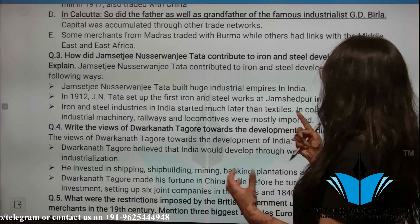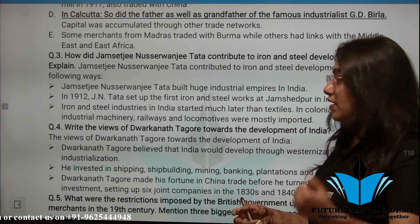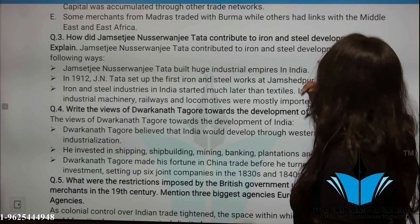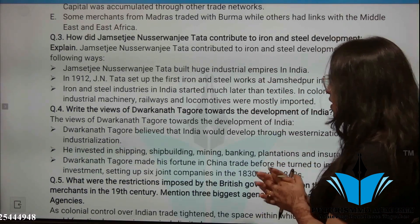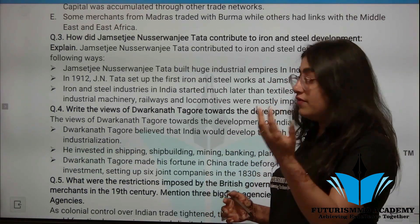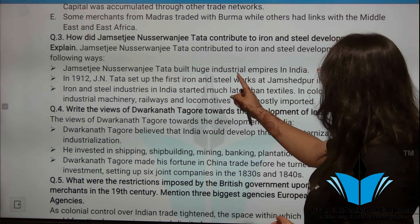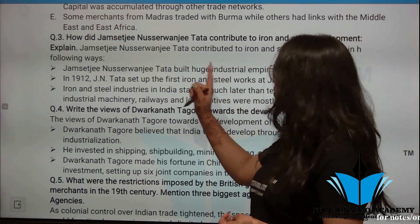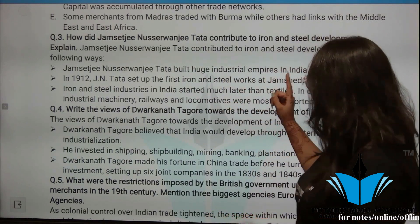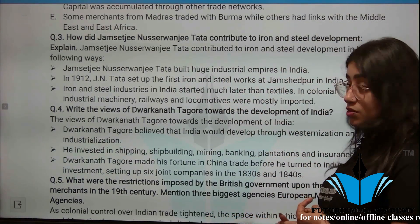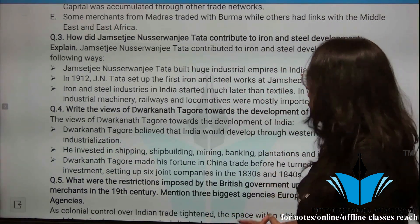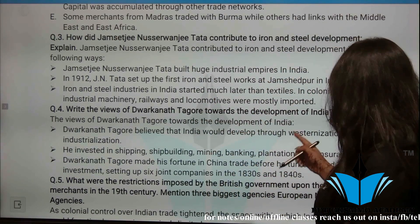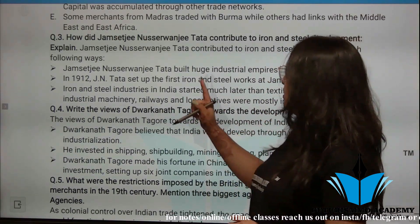Next question: What was Jamsheedji Nusarwanji Tata's contribution to iron and steel development? He built a huge industrial empire in India. In 1912, he set up the first iron and steel works in Jamshedpur. Iron and steel industries in India started much later than textiles. In colonial India, industrial machinery, railways, and locomotives were mostly imported.